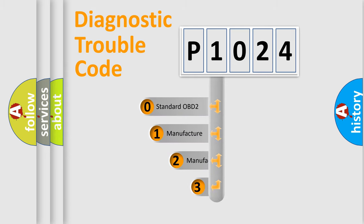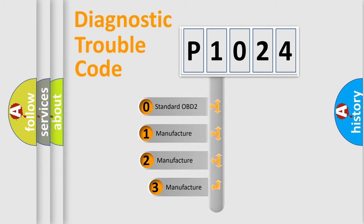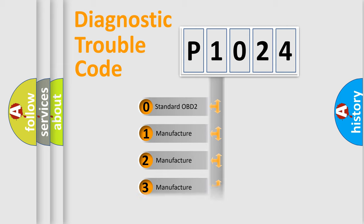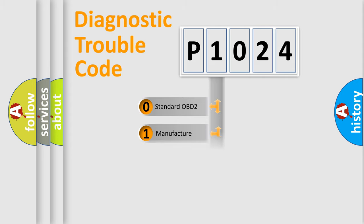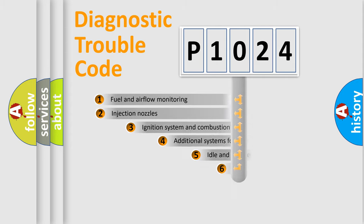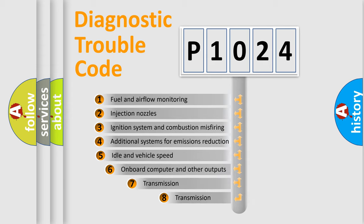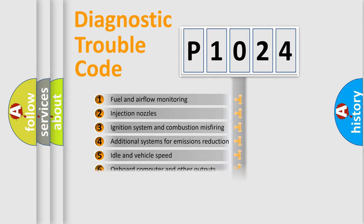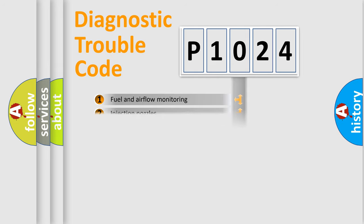If the second character is expressed as zero, it is a standardized error. In the case of numbers 1, 2, 3, it is a manufacturer-specific error. The third character specifies a subset of errors. The distribution shown is valid only for the standardized DTC code.